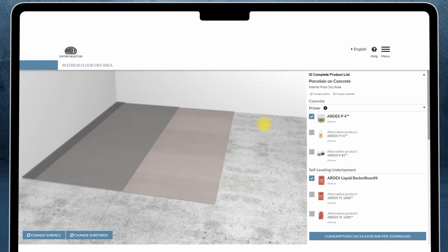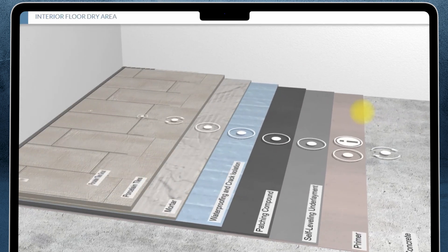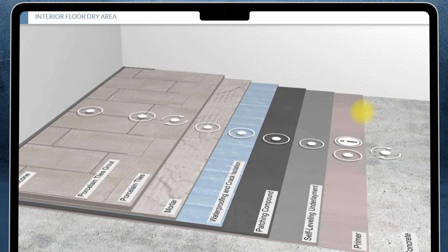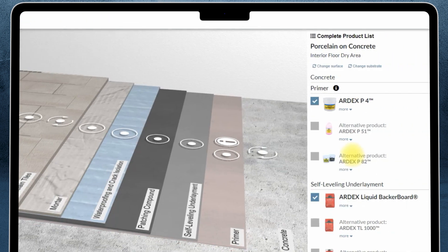Your customized build will appear on screen alongside the recommended ARDEX products for each step.